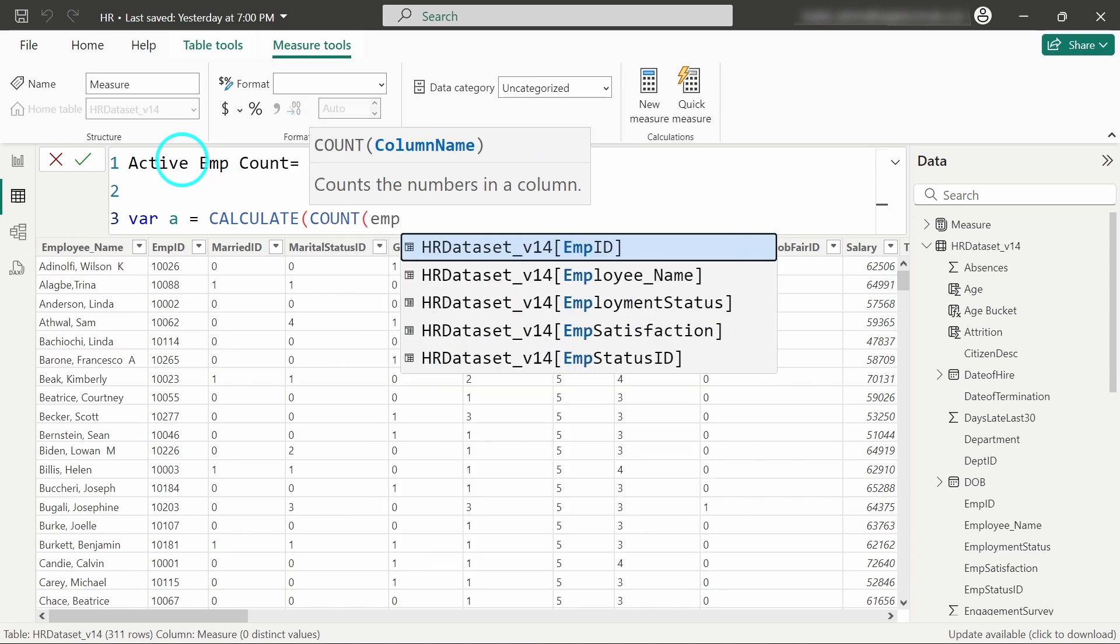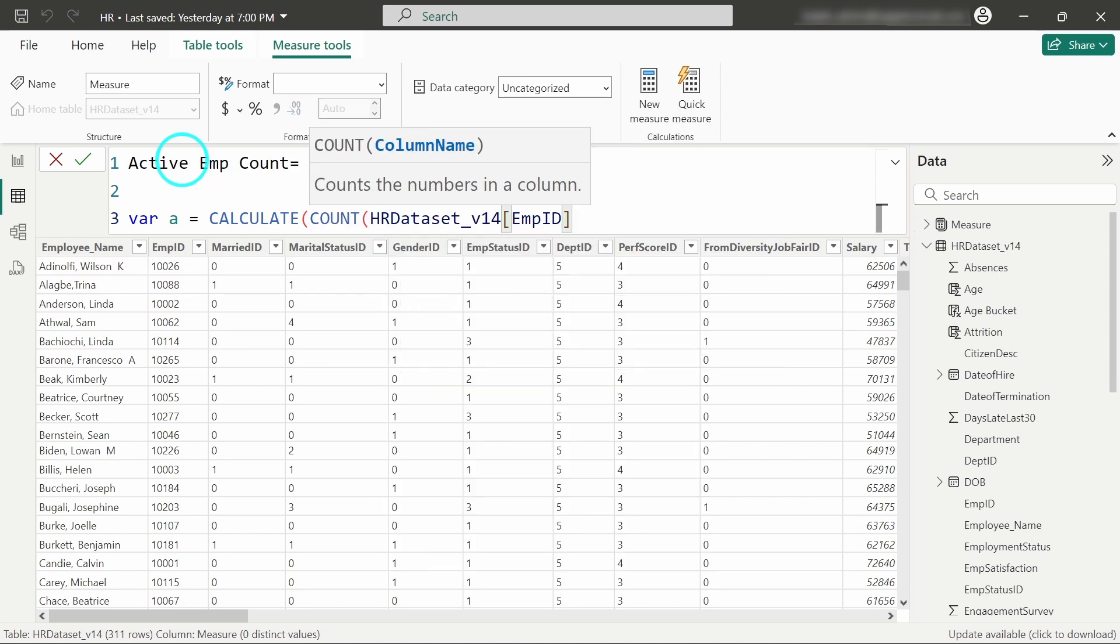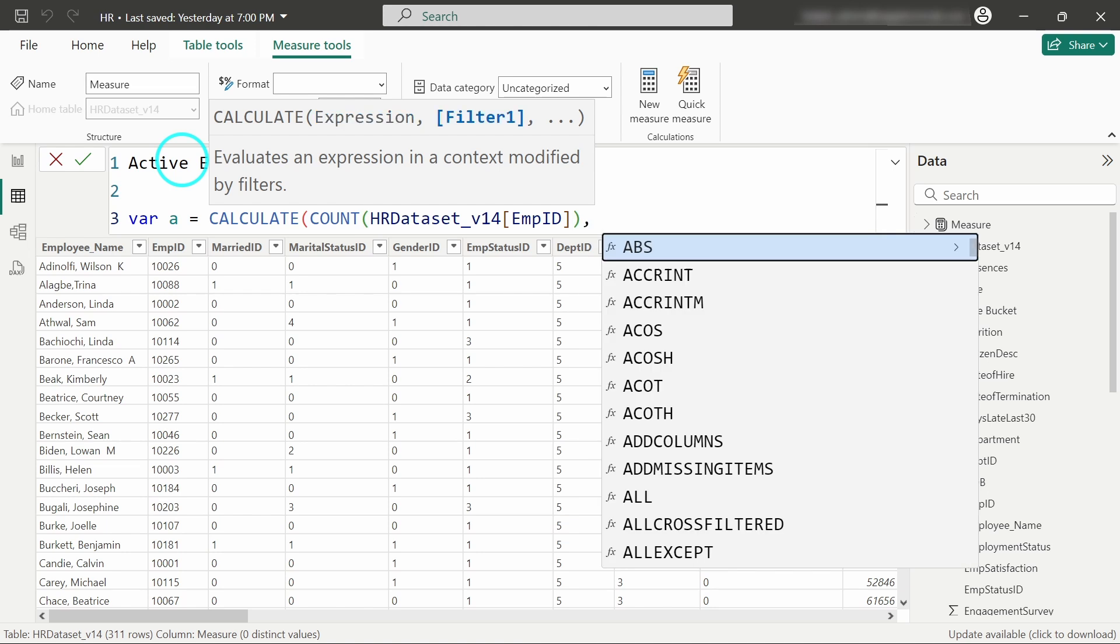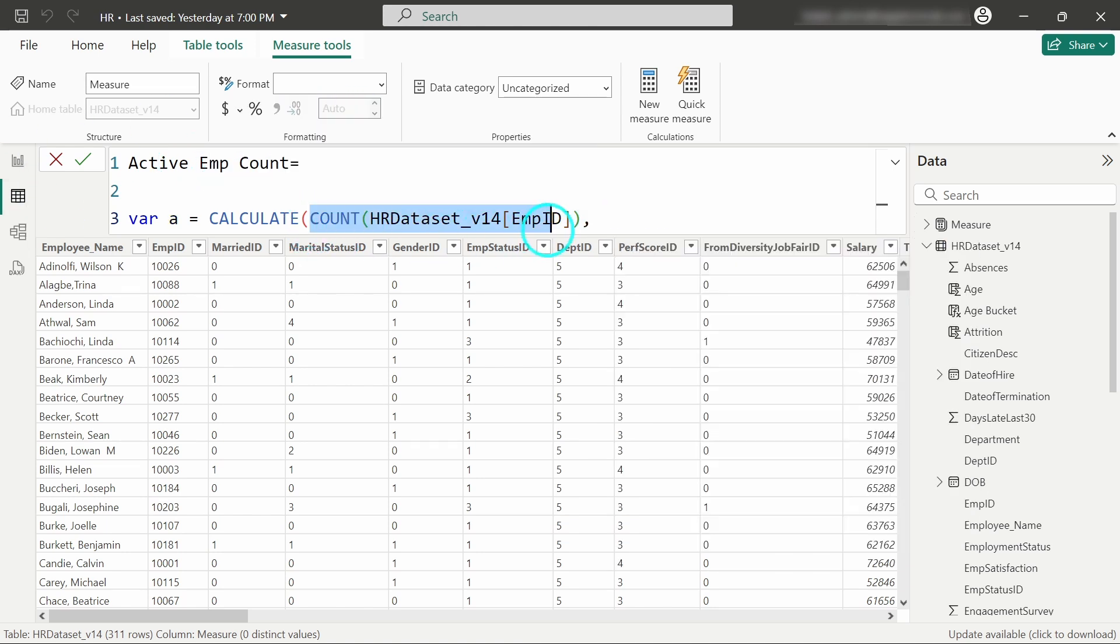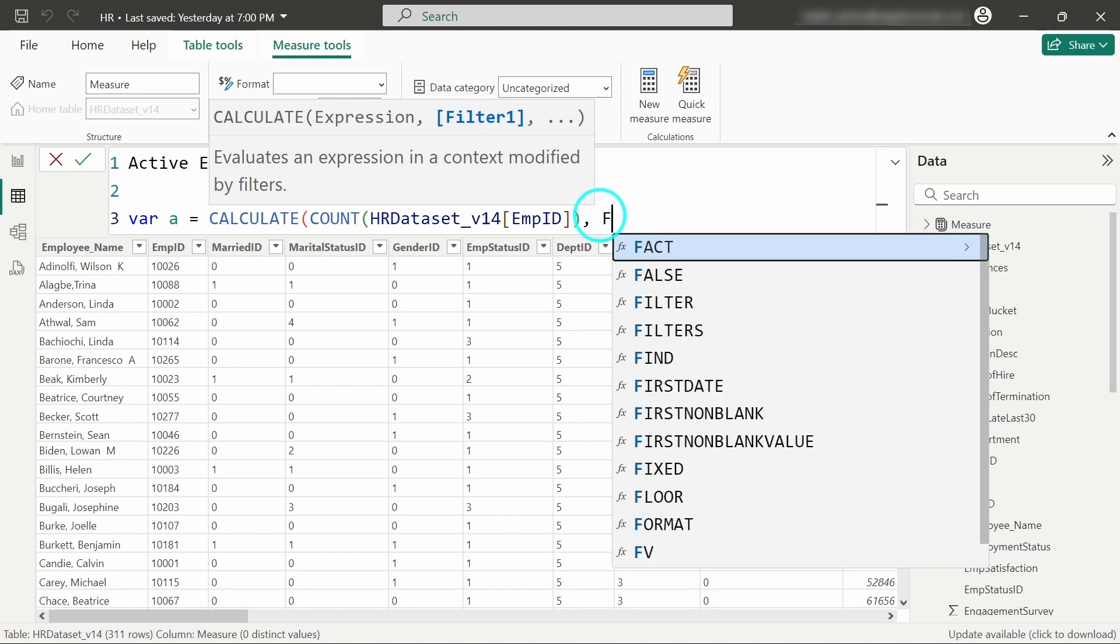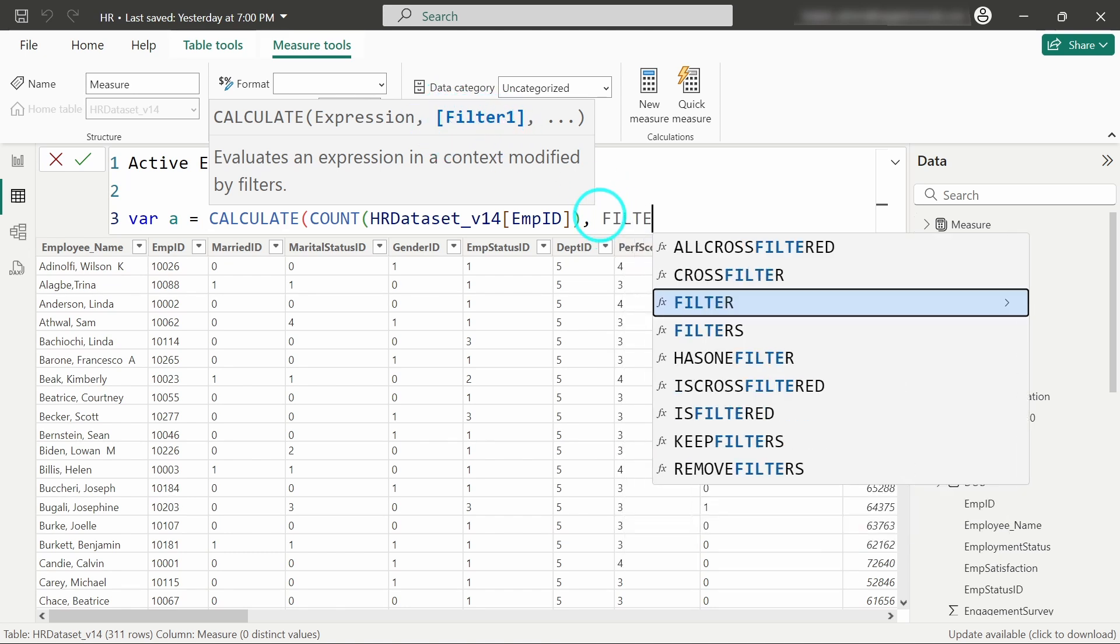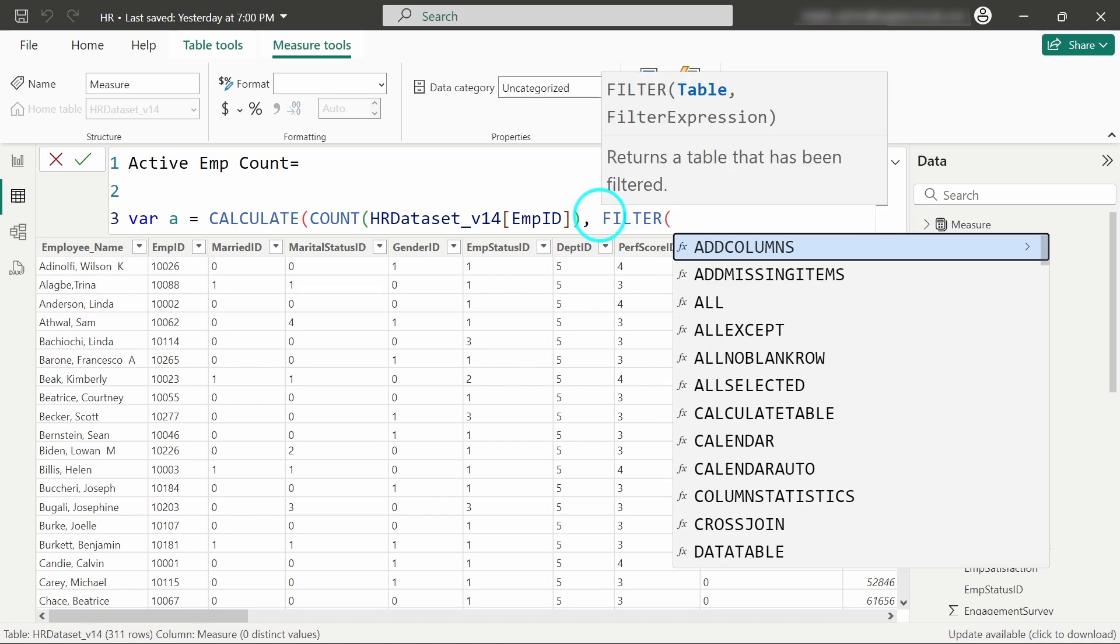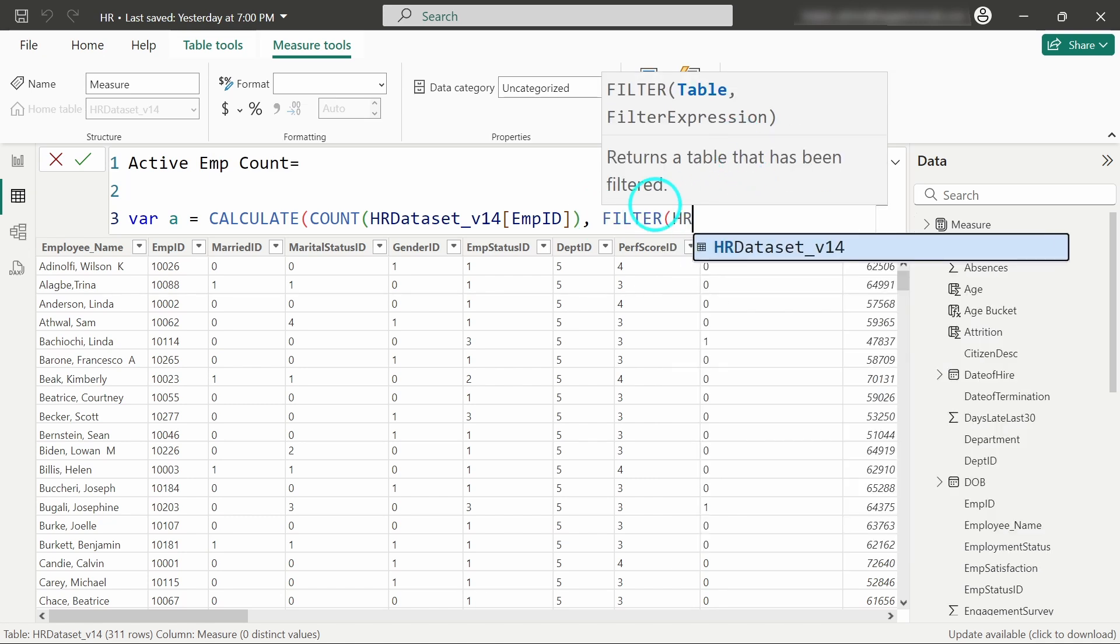Now the filter condition. I will write FILTER - you have to give the table name and the filter expression. The table name is HR Dataset.